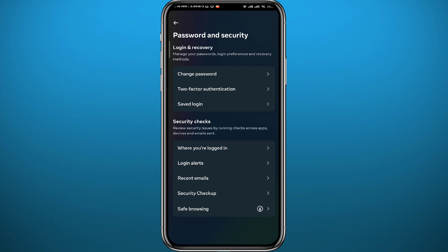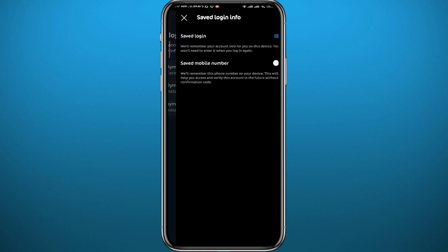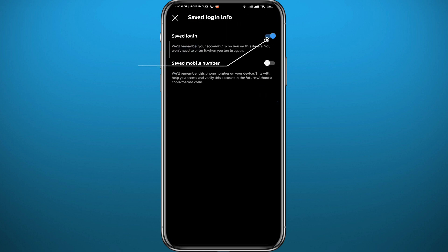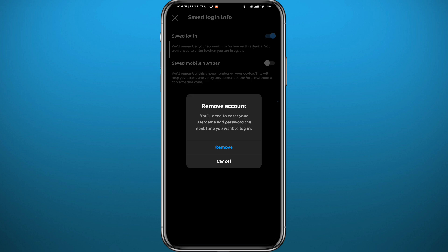Once you are in Password and Security, tap on Saved Login. From here, tap on the account that you want to remove from the accounts list — let's say the middle one. Then turn off the saved login toggle by tapping on it, and then tap Remove. That is the first step done successfully.